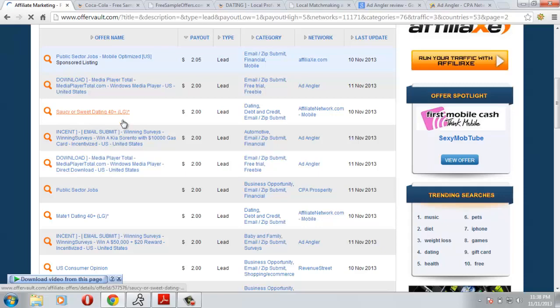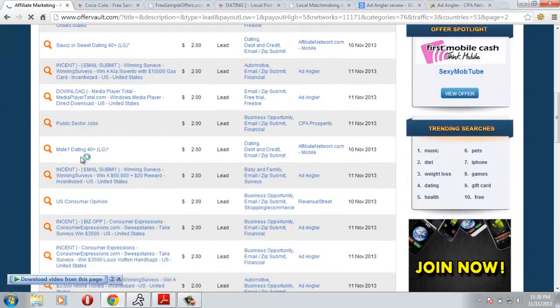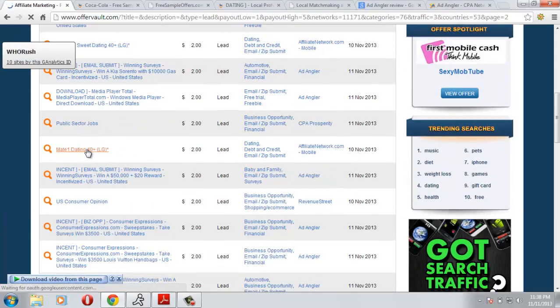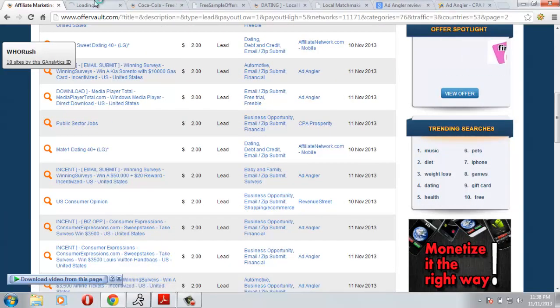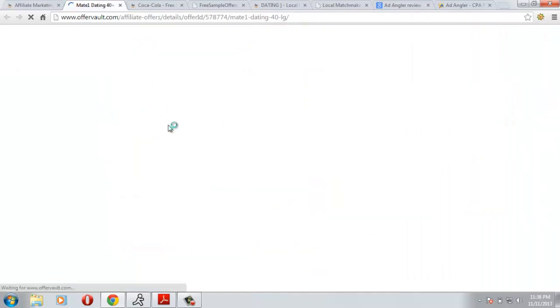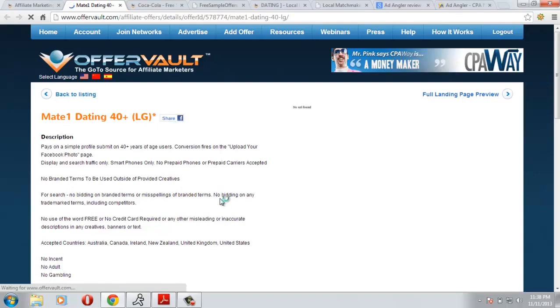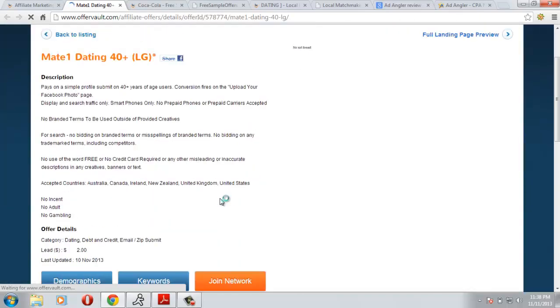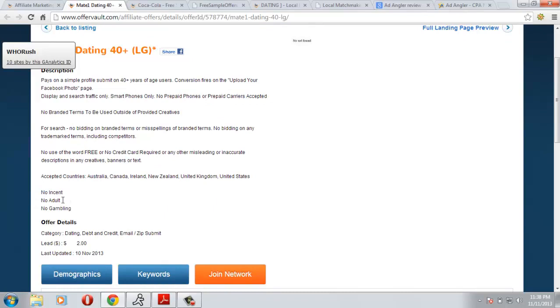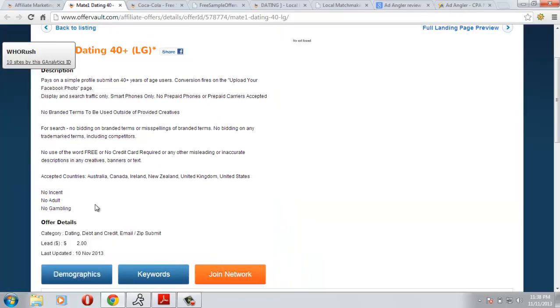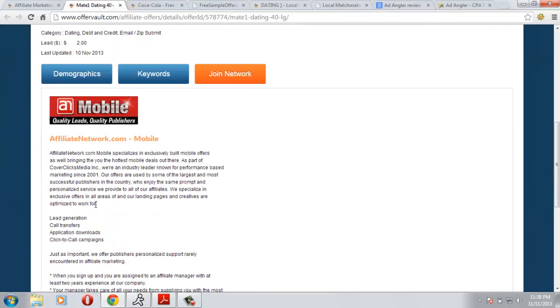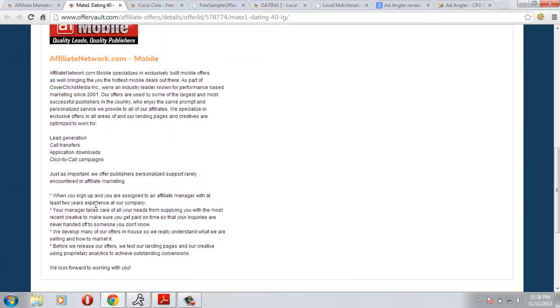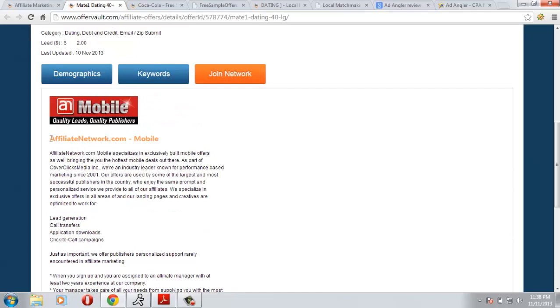It clearly says no instant, no adult traffic, no gambling traffic. So if you send this type of traffic, the network will definitely ban you and you are not going to get paid by the amount you earned.